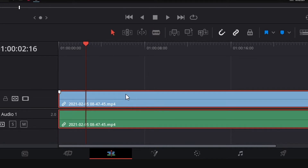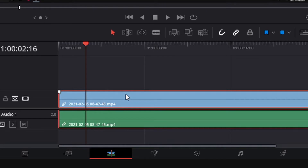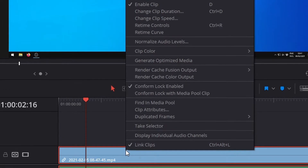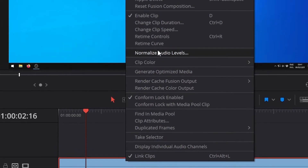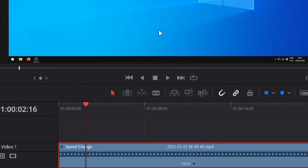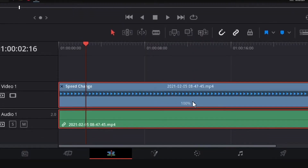Using retime controls to change the speed of the clip and freeze the first frame. Right mouse click on the clip. Clicking on the small arrow down symbol on the timeline gives you access to the retime control functions.